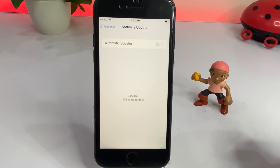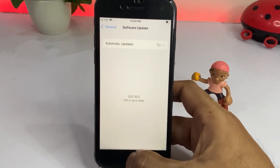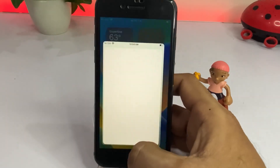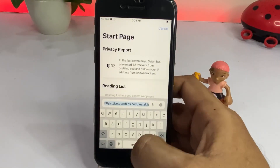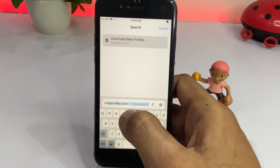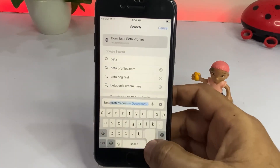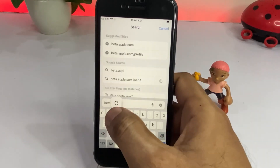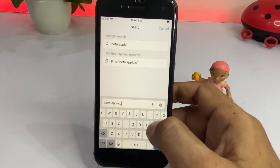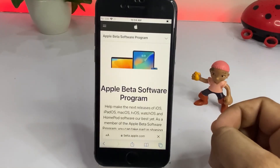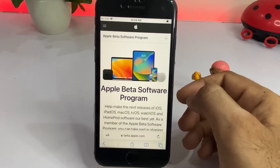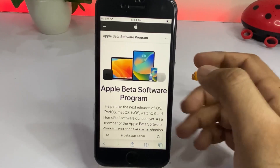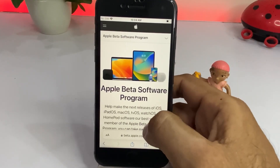To get iOS 16 beta 5 on iPhone and iPad, close Settings and open your Safari browser. Search for beta.apple.com. Here you can see the Apple Beta Software Program page.